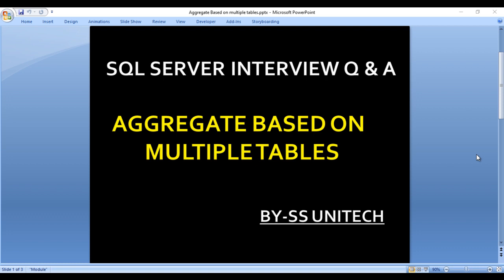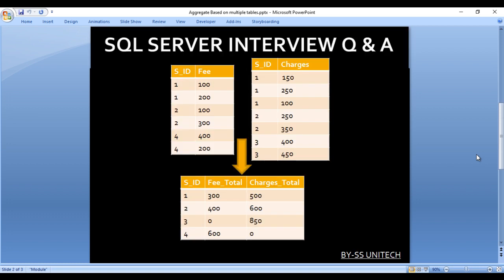Here we want to aggregate based on multiple tables. Let's move to another slide to understand the question. We have two input tables: the first is related to student fees and the second is related to student charges. Each table has only two columns. It's possible that any student may appear only in fees, only in charges, or in both. In our output we want to display all records.